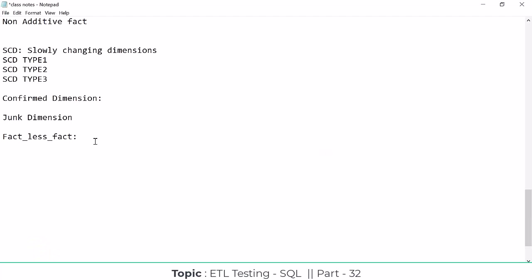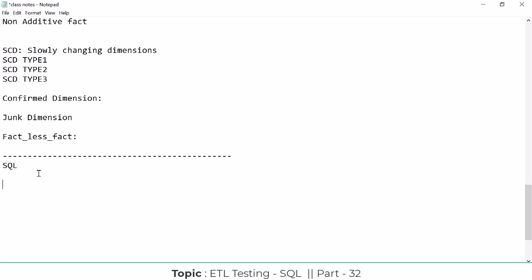We are going to start the second concept, which is SQL — Structured Query Language. SQL is not a database. It's a language, just like C, C++, Java, or Python. These are all kinds of languages, and SQL is one of them.